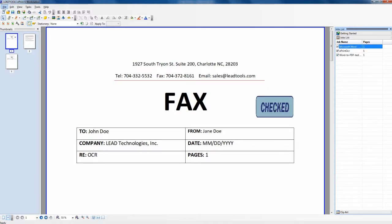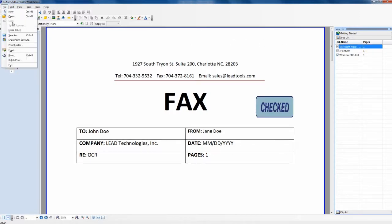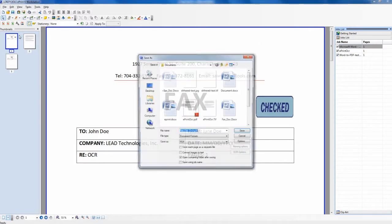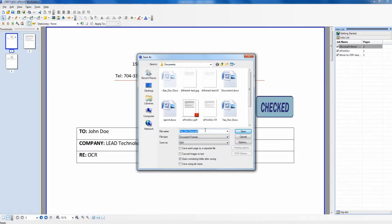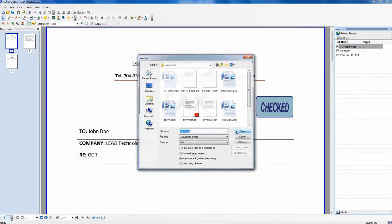After you have customized and perfected your document, you can then forward the document to a physical printer or use the ePrint save dialog to output the document to any file format you desire.